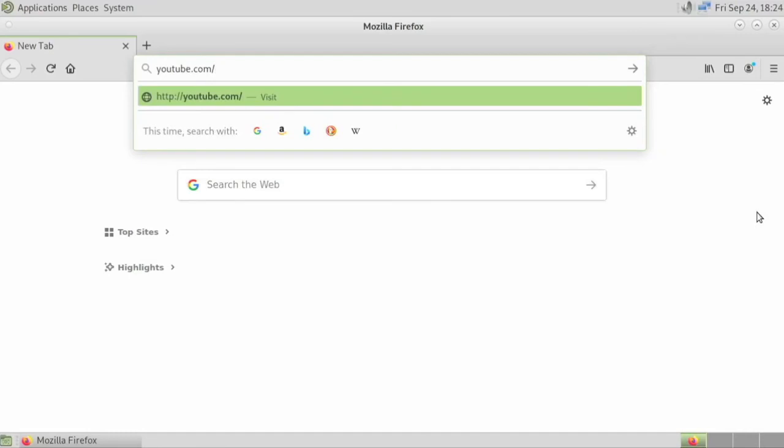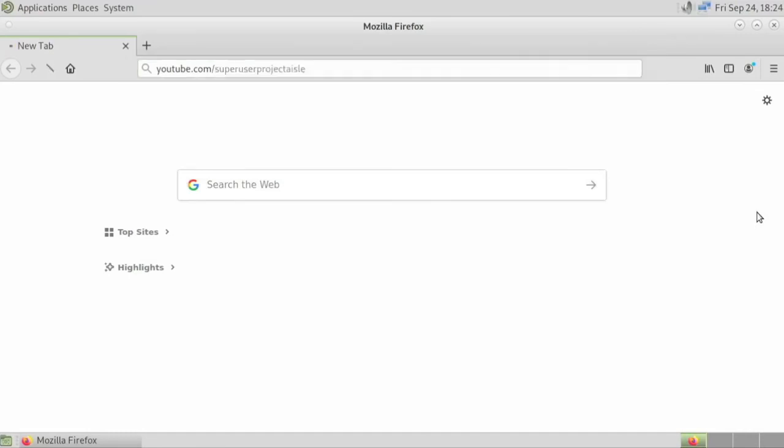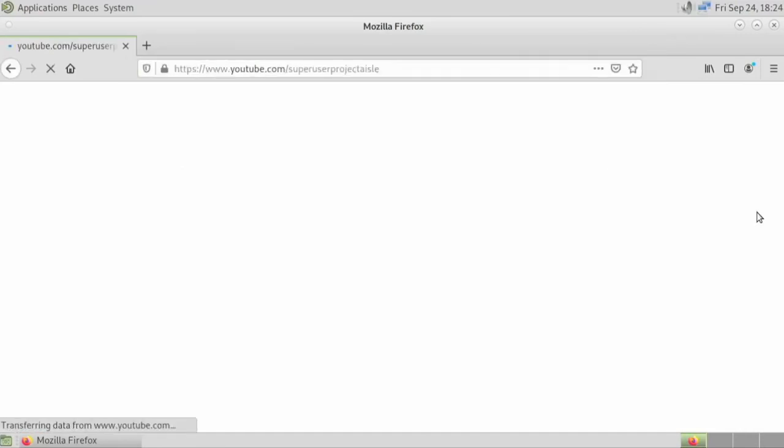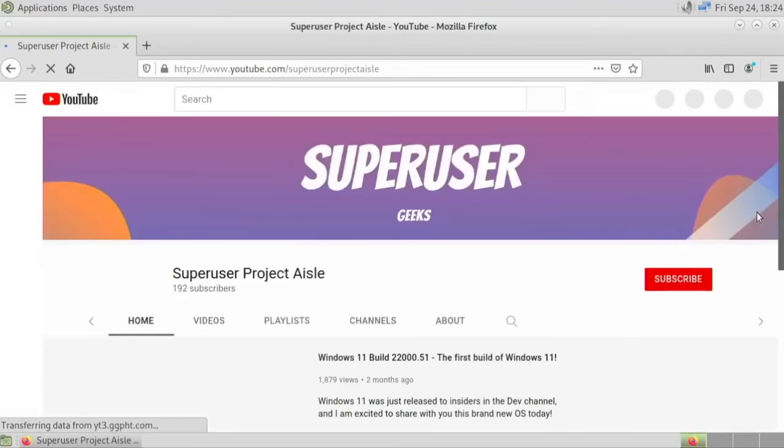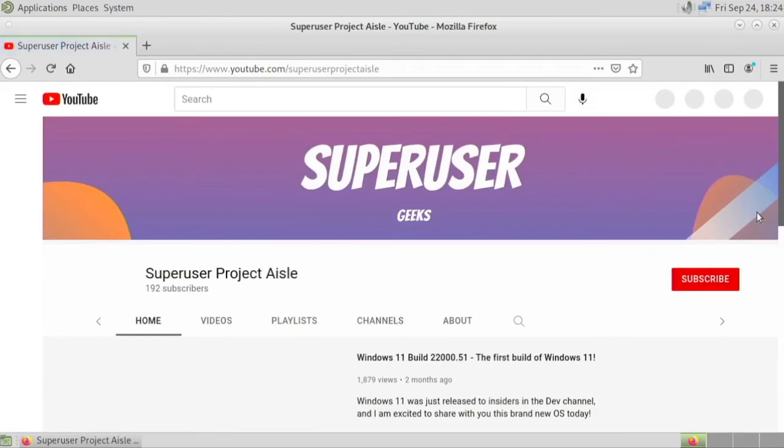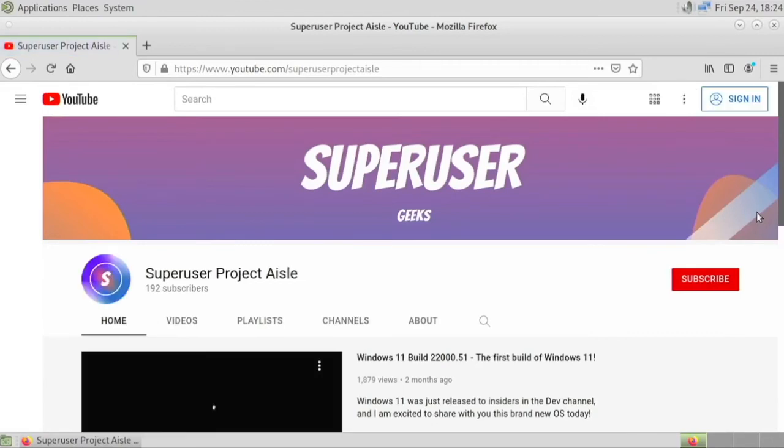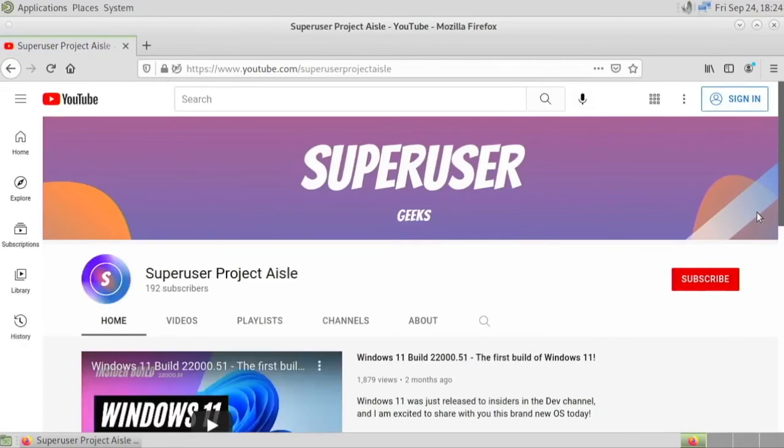And you could of course put whatever desktop environment you want on here. So there's lots of flexibility and you get the Debian Bullseye. So you can just take this operating system and customize it however. The installation process is a bit tricky.